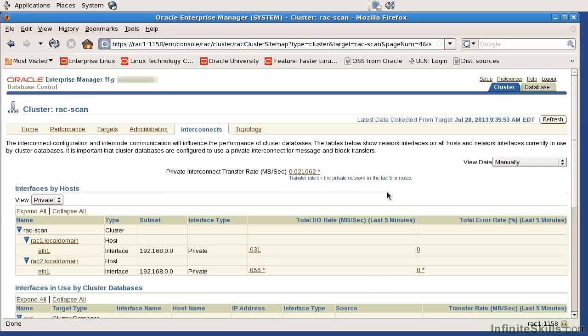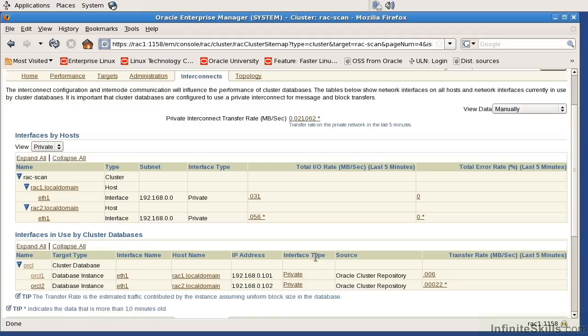So it's really two-fold. Number one, at the database level, we're going to look at the latency, the transfer rate, and the physical reads and physical writes. And at the cluster level, we're going to look at things like the private interconnect transfer rate as well as the total error rate and the IO rate as well for each particular NIC card.